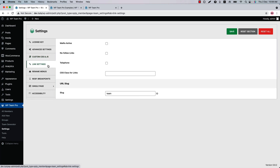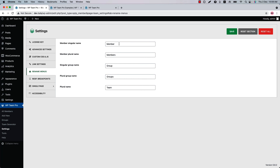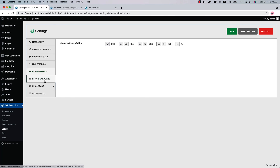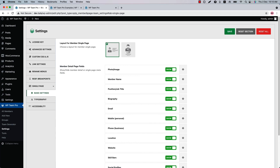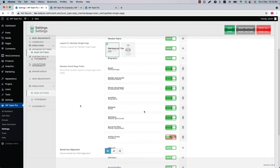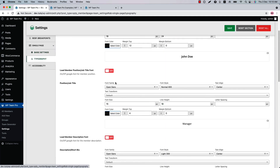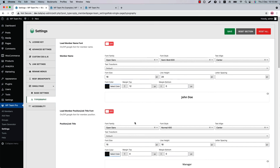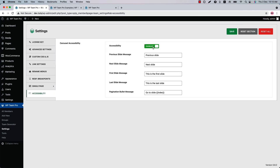In Link Settings, check the boxes to link member email and phone number. You can rename the WP Team Pro plugin menus from here. Those are the responsive breakpoints. This is the Single Page Settings I mentioned earlier — you can select a layout for the member single page from two different options, set typography properties for the member single page, and enable or disable the plugin accessibility.